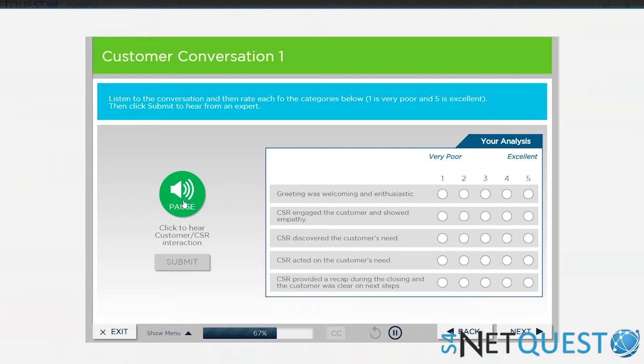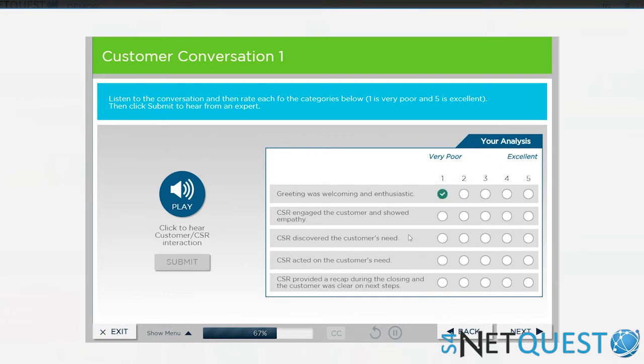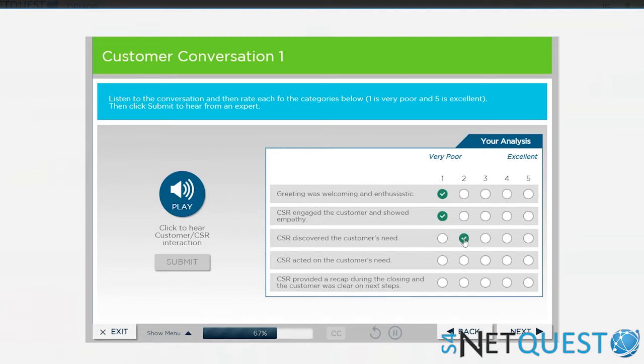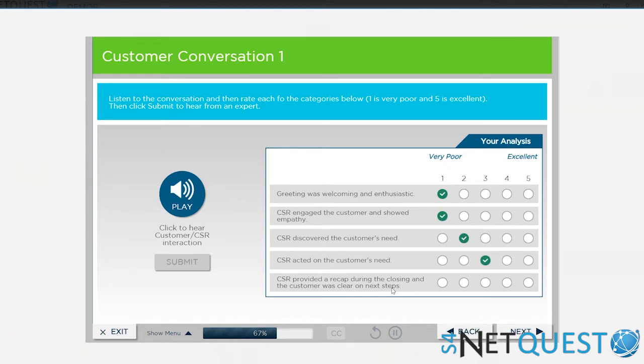All right, definitely a non-example, right? So play along with me. Was the greeting welcoming and enthusiastic? I think we all agree it was not. Did that CSR engage the customer and show empathy? Again, I think we could all agree they did not. Did they discover the customer's need? Yeah, I guess they did, not in a very customer-centric fashion. Did the CSR act on the customer's need? They did—they finished the transaction, but again, not in a customer-centric fashion. Did the CSR provide a recap during the closing, and was the customer clear on the next steps? Obviously not.